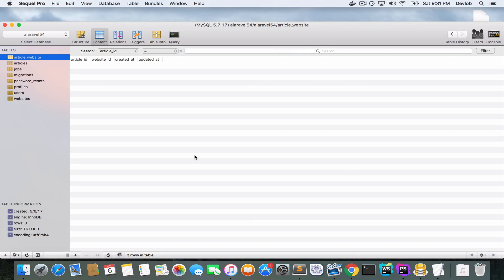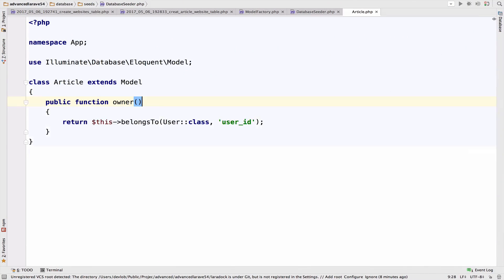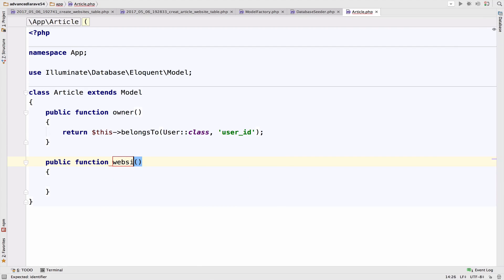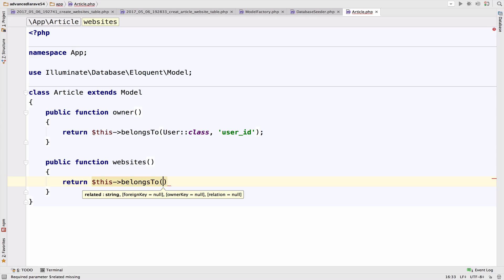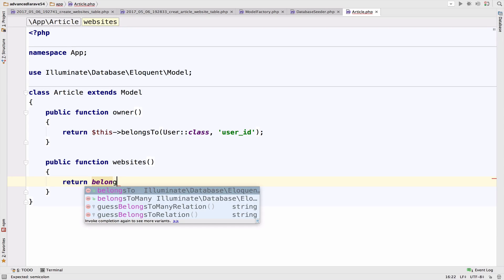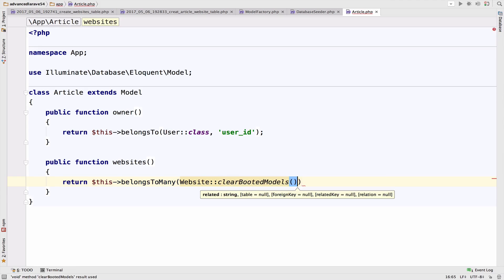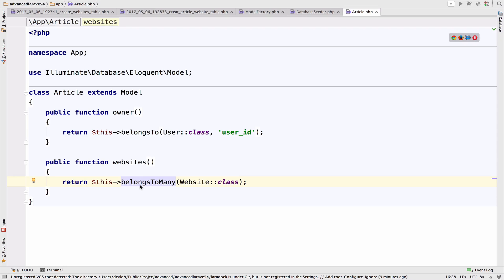The last step is to seed the article_website pivot table. But before we do that, let's define the many-to-many relationship. Open the Article model and create a new function named 'websites'. We return belongsToMany(Website::class).